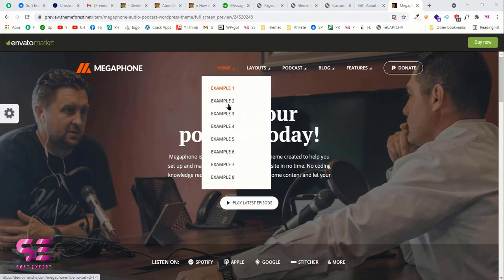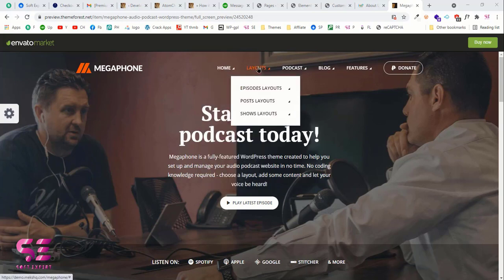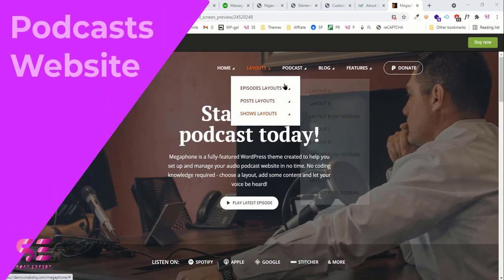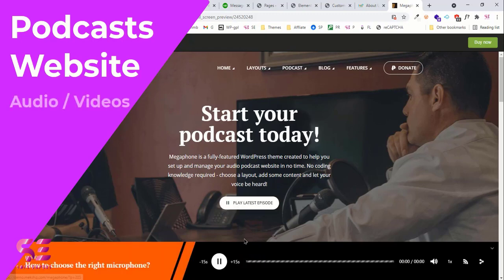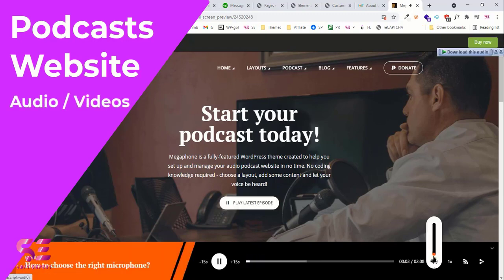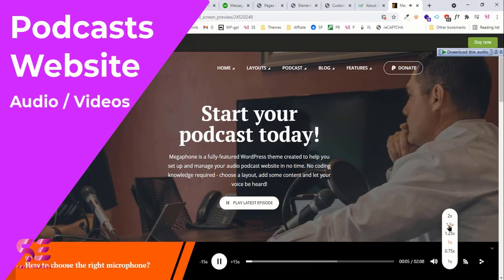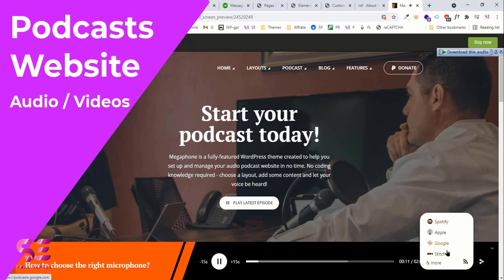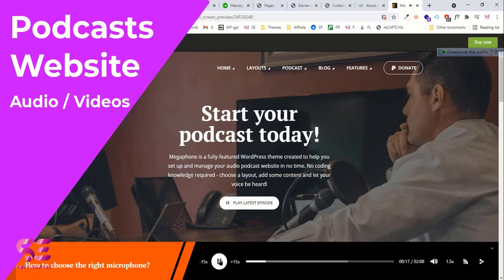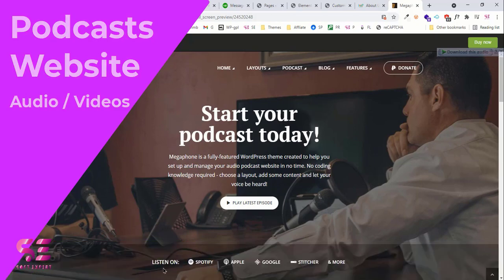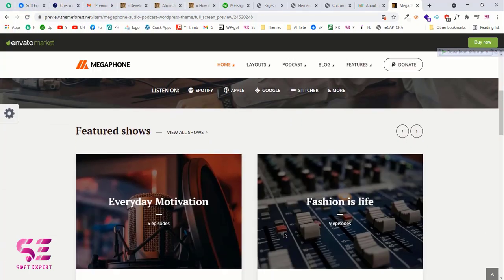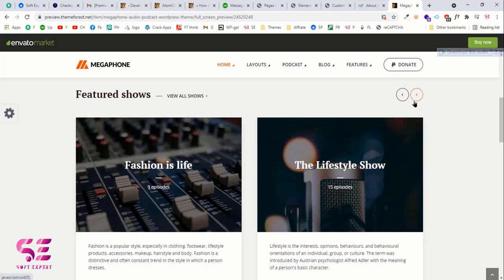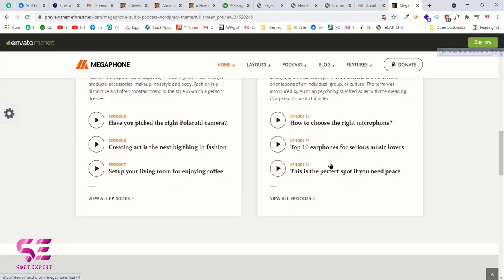Hello and welcome back to another Worldface tutorial. In this video you're going to learn how to create a podcast website with Worldface. If you have audio and video files and you are planning to create a website for them, then this video is for you. Don't worry if you don't have knowledge about Worldface and web development — just follow this video and you will be able to create this website easily.